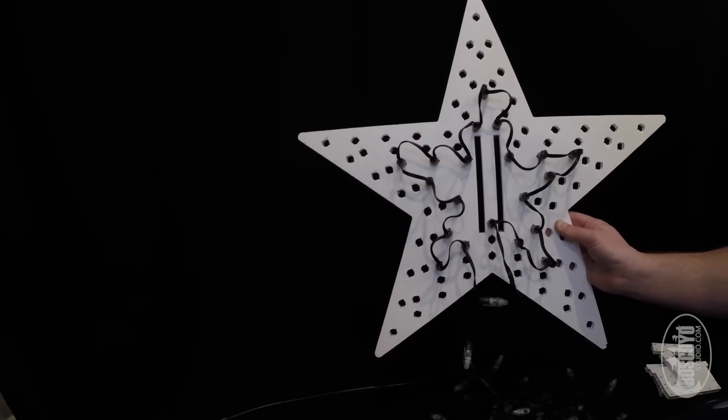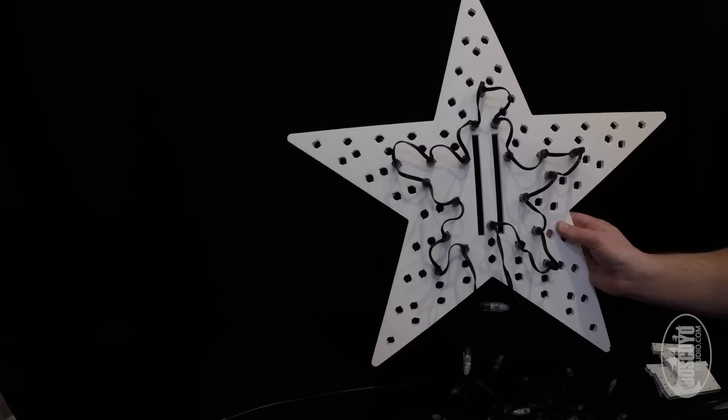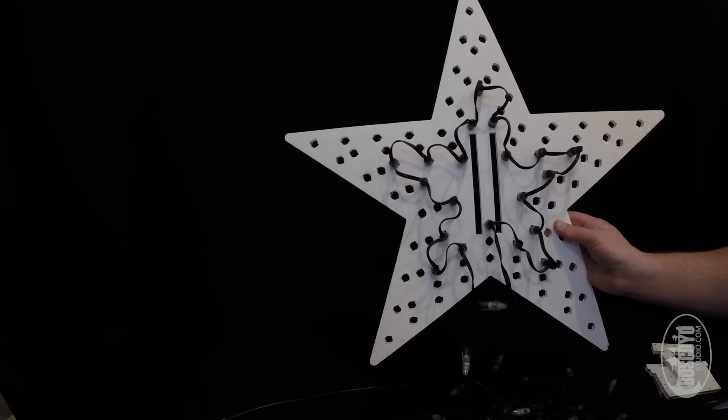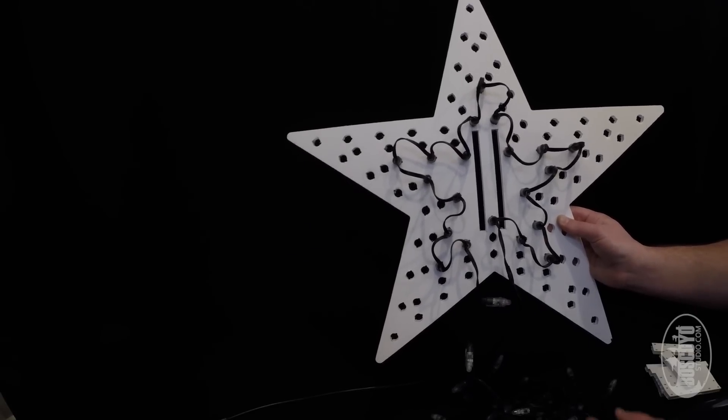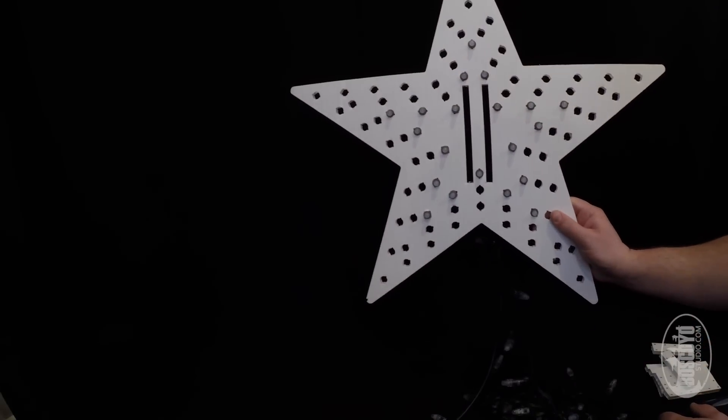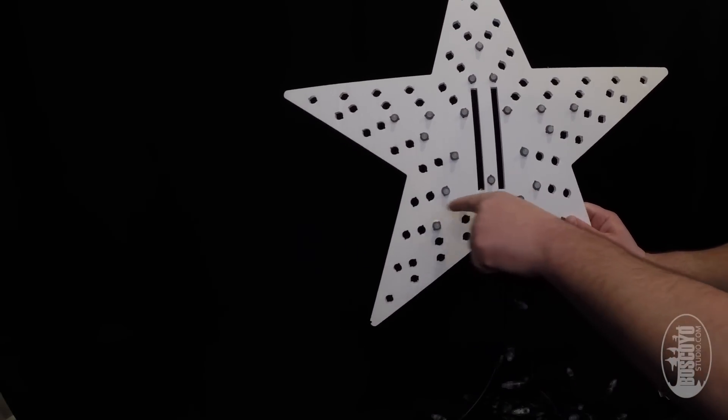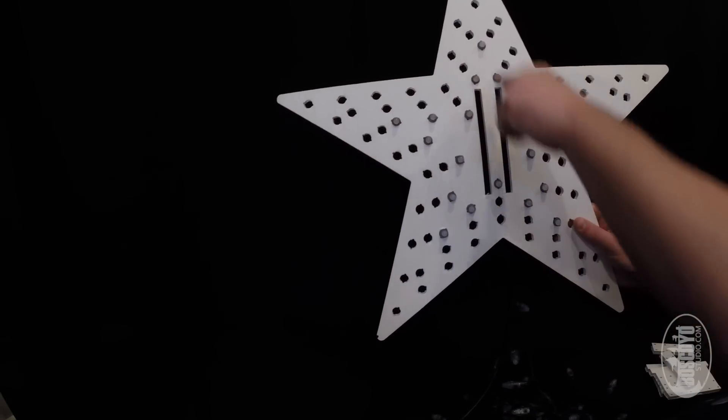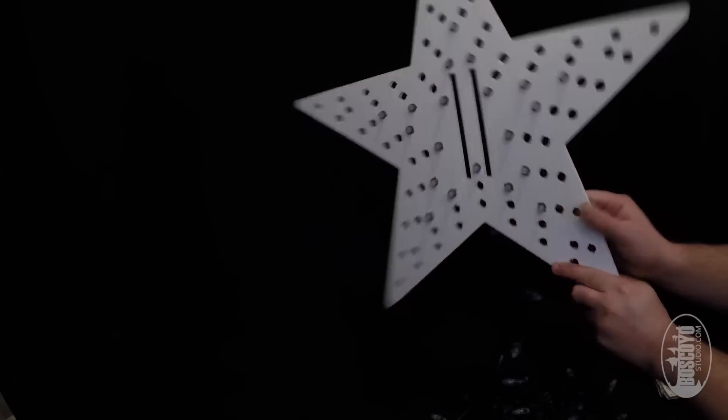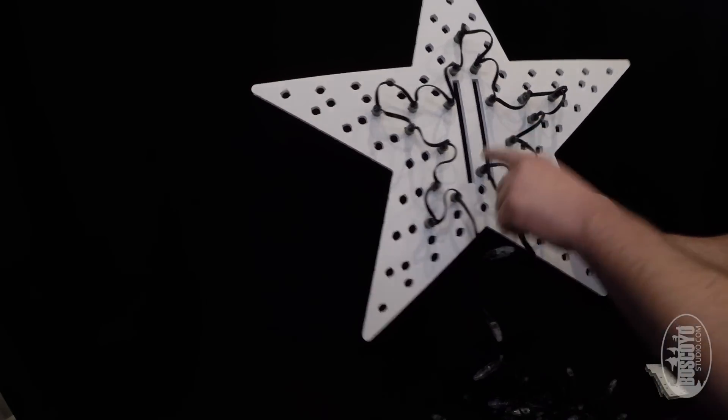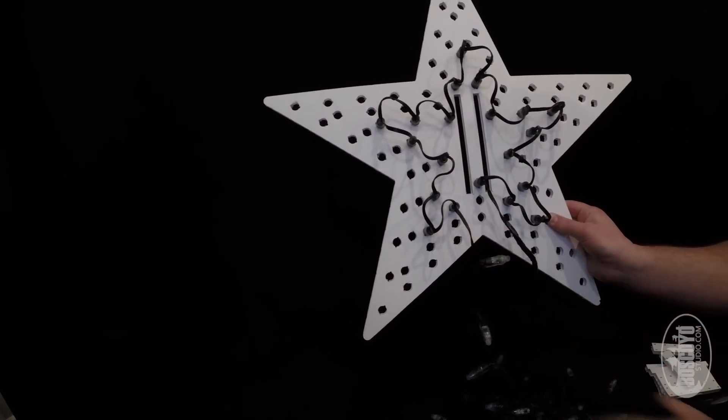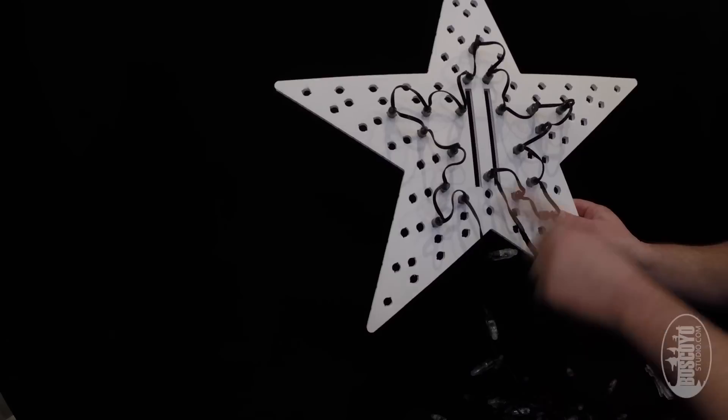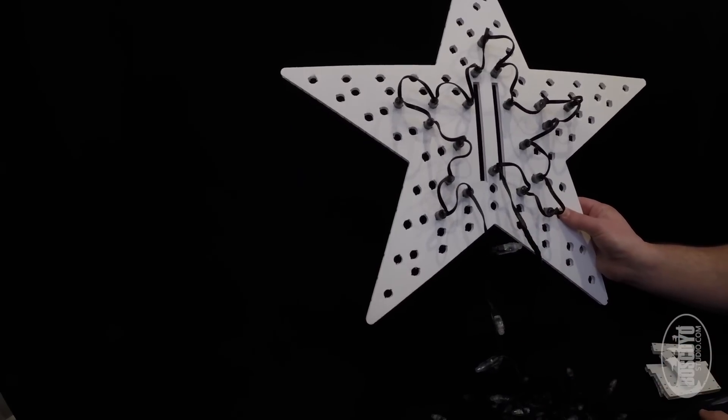So here you can see, we've got our first star in the middle, wired, ready to go. From the front side, they go clockwise. From the back side, it goes counterclockwise. And we're going to continue that pattern for the rest of the pixels.